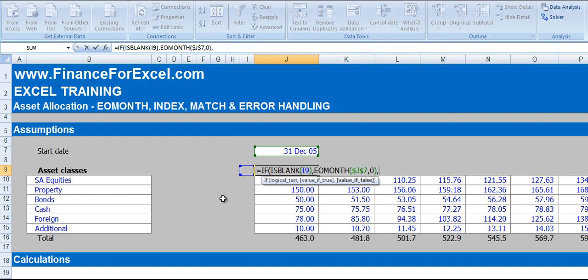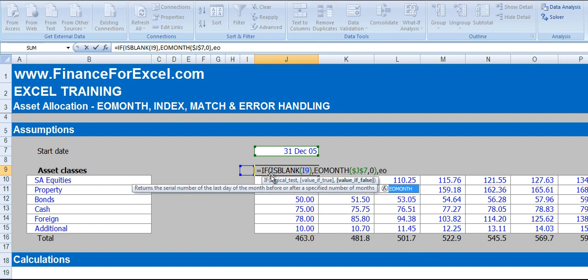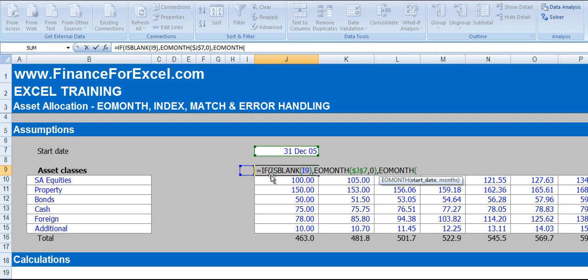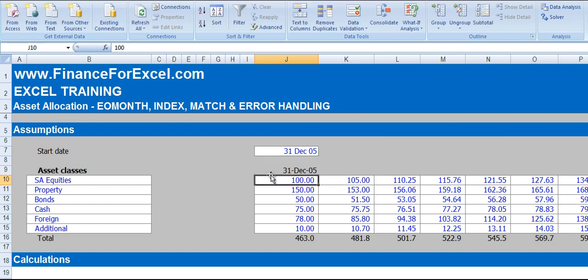Now for any period after our start date, we would expect any time series not to have a blank period or column before it. We're going to go EOMONTH, the prior period's date, and we're just going to go one month forward. Press ENTER and we get the 31st of December 2005.